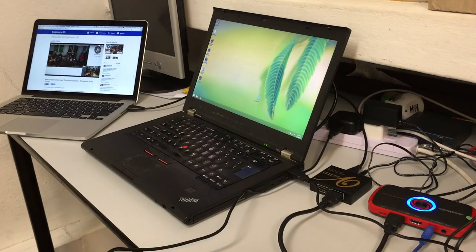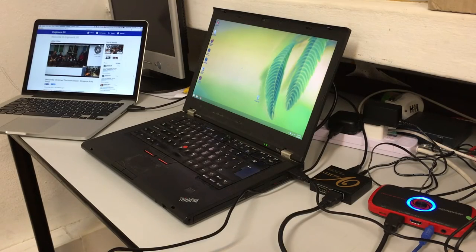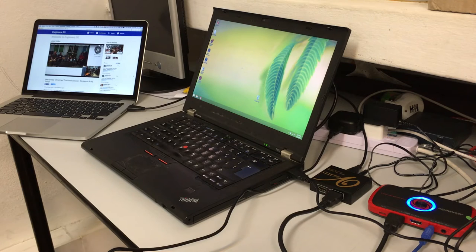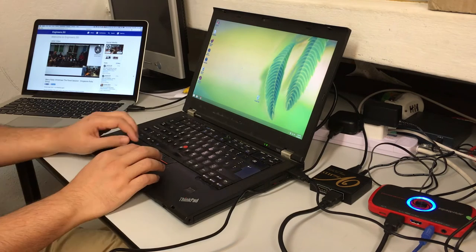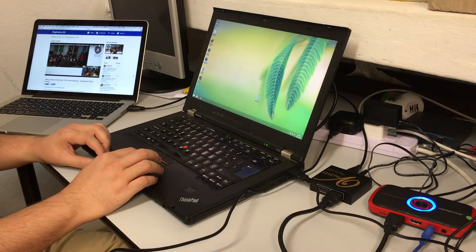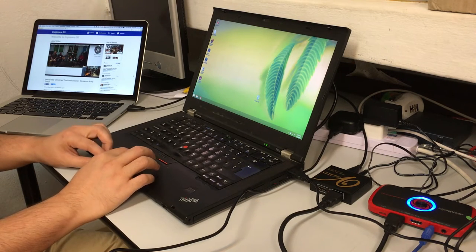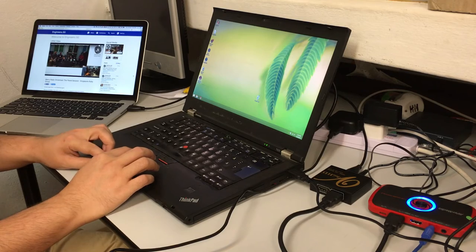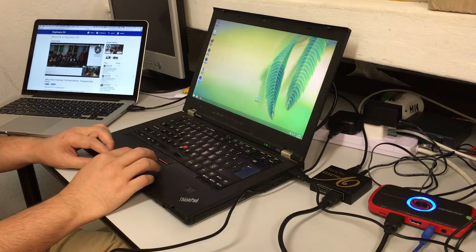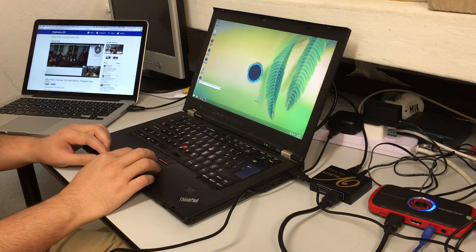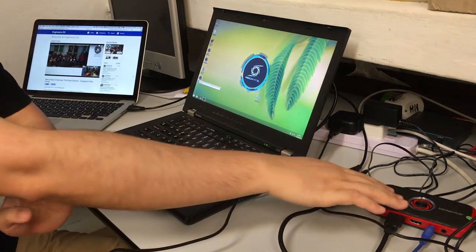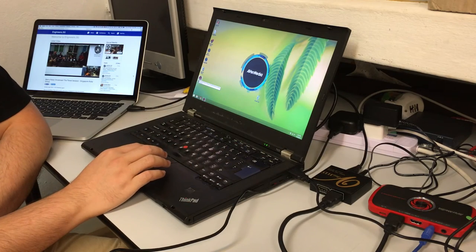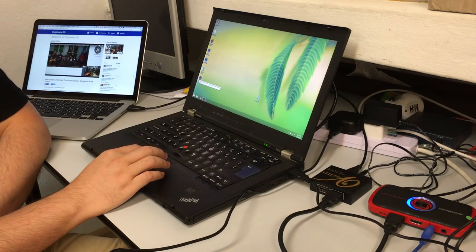So the AVerMedia Live Gamer portable is now plugged into the recording laptop. So we're running a software called Rec Center. So AVerMedia Rec Center will be the main controller. So you see it blinks blue while it's loading up the screen.